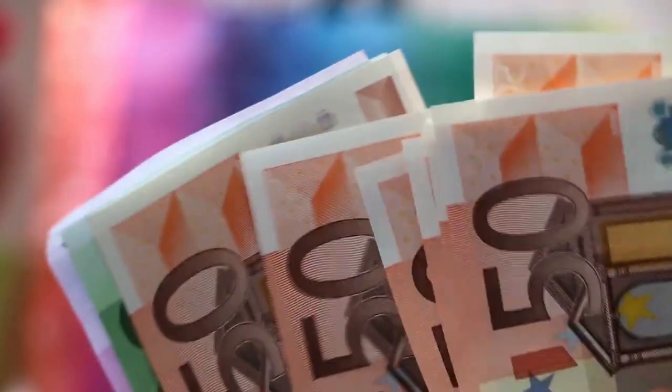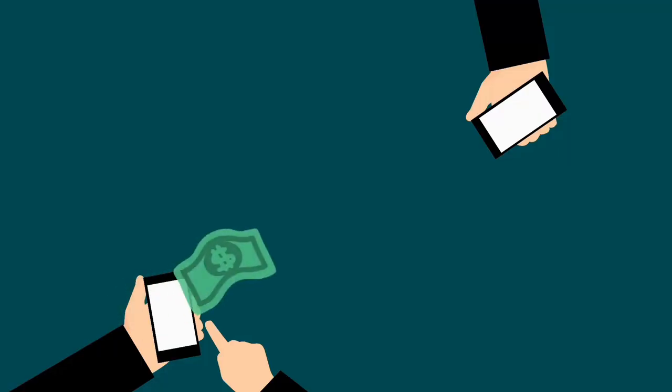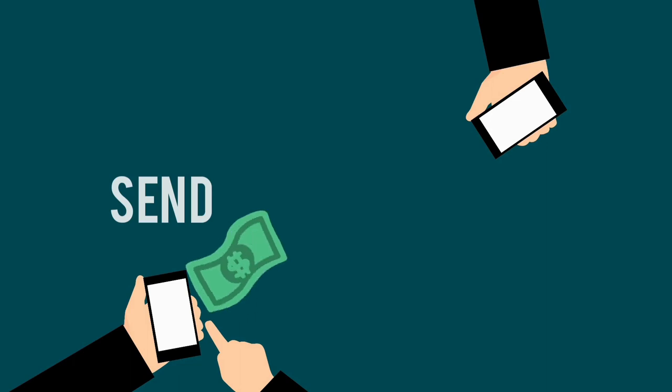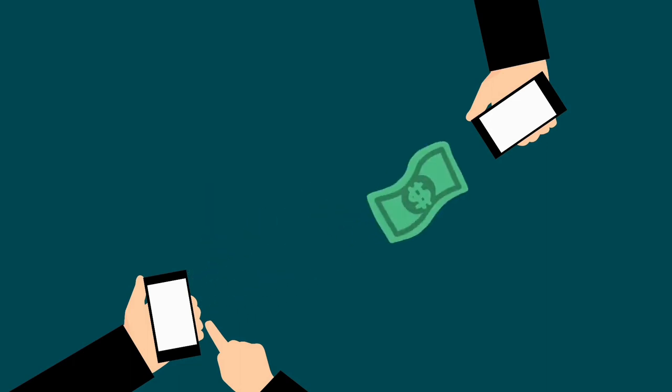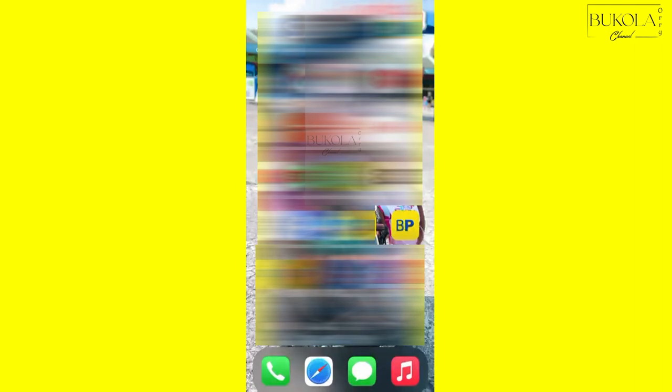I've got a lot of messages on my Facebook messenger on how to send money from your bank or posta. It's just the same way you send money from PostePay to PostePay. So we're going to start by going to the BancoPosta app. If you haven't downloaded the app, make sure you download it and you open the app. You access it with your credentials.